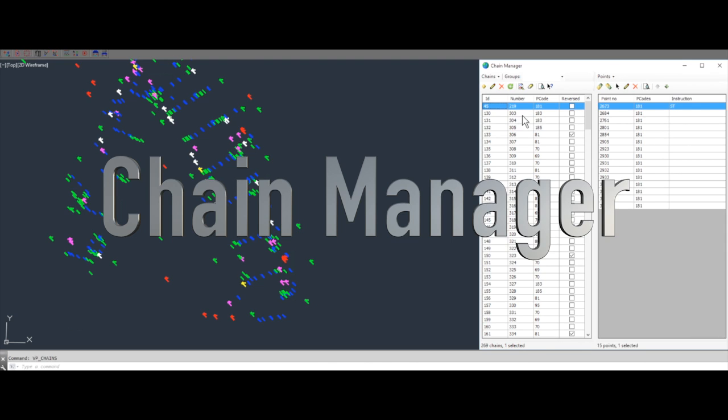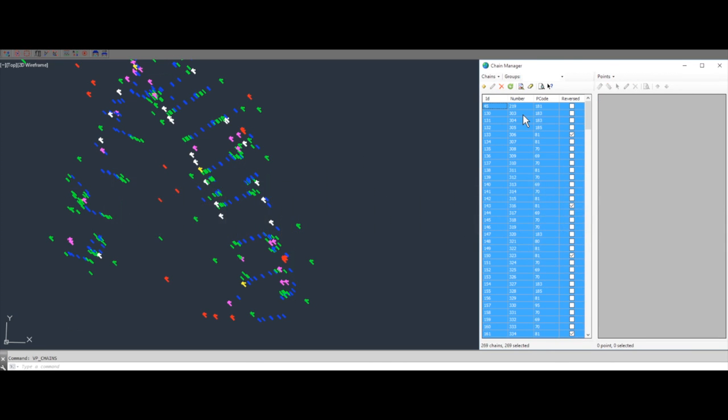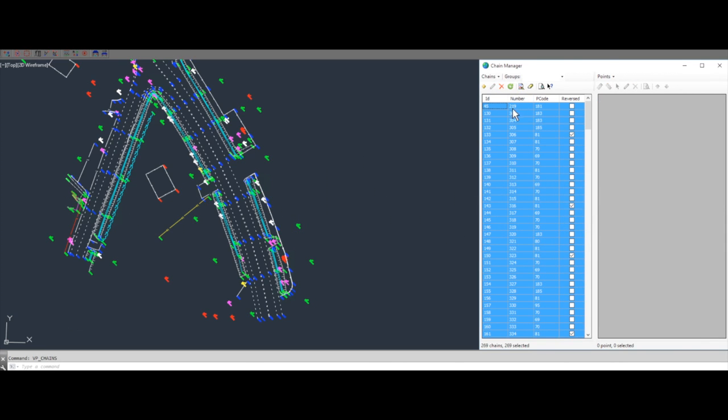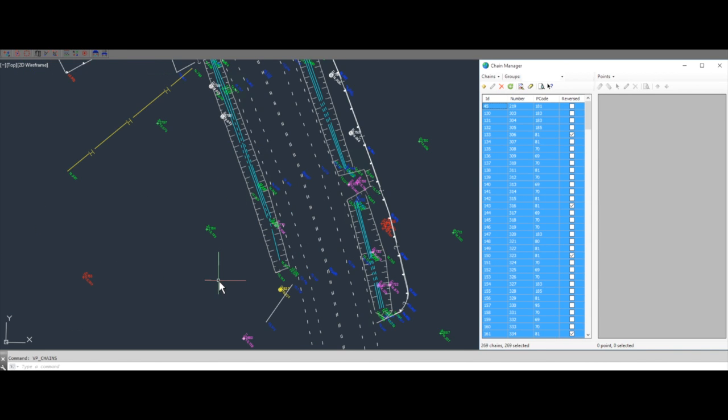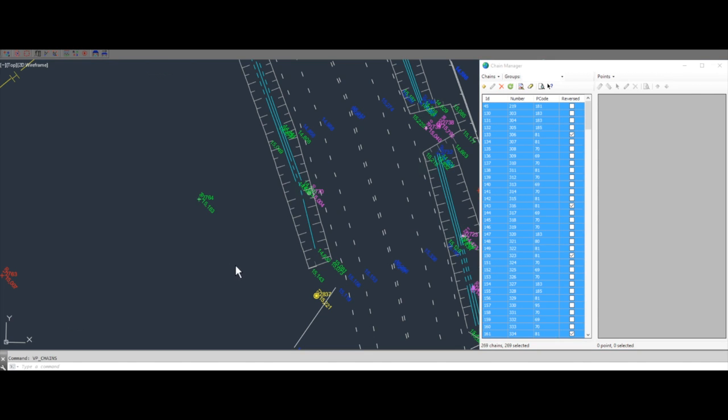Simply bring your line work from the field to the drawing with our powerful Chain Manager. The P codes and line codes will then automatically be recognized to draw the line work with your standards.